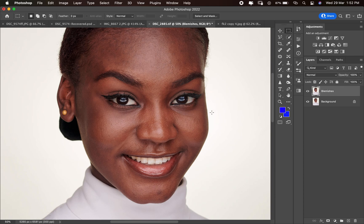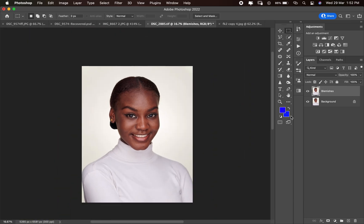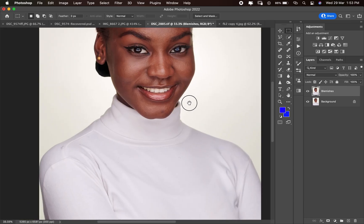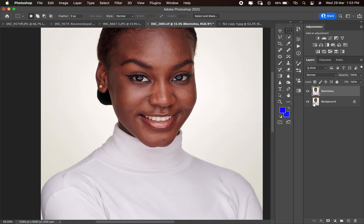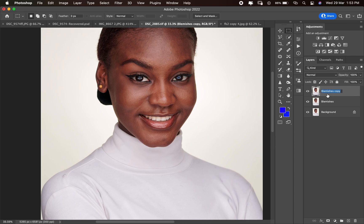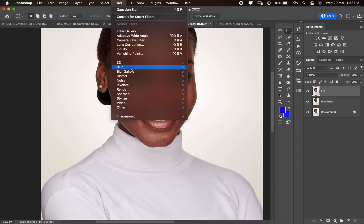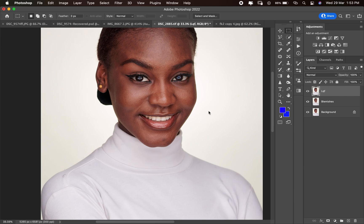So this is the first 5% out of the 10% frequency separation technique we're using — the first one is just to remove blemishes. With frequency separation, you can remove blemishes without affecting the color of the image. Next, we're going to liquify. Is there anything to liquify in this image? Let's just liquify a bit here. I'll make a duplicate of the layer and rename it 'Liquefy,' then go to Filter and then Liquefy.